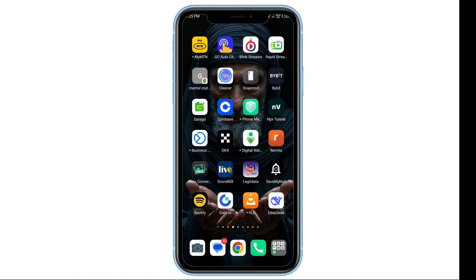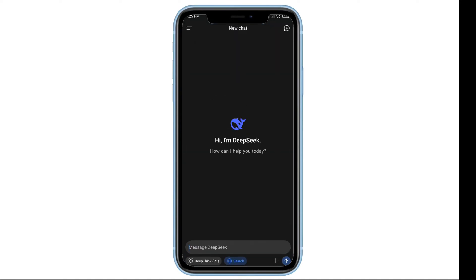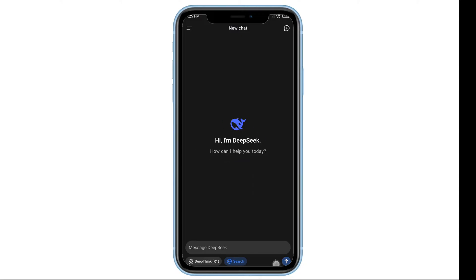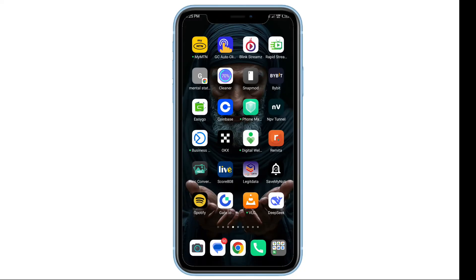In this video, you will learn two working methods to fix the uploading files as unavailable error or the upload failed issue on DeepSeek AI. These solutions will help you upload files without any hitches.